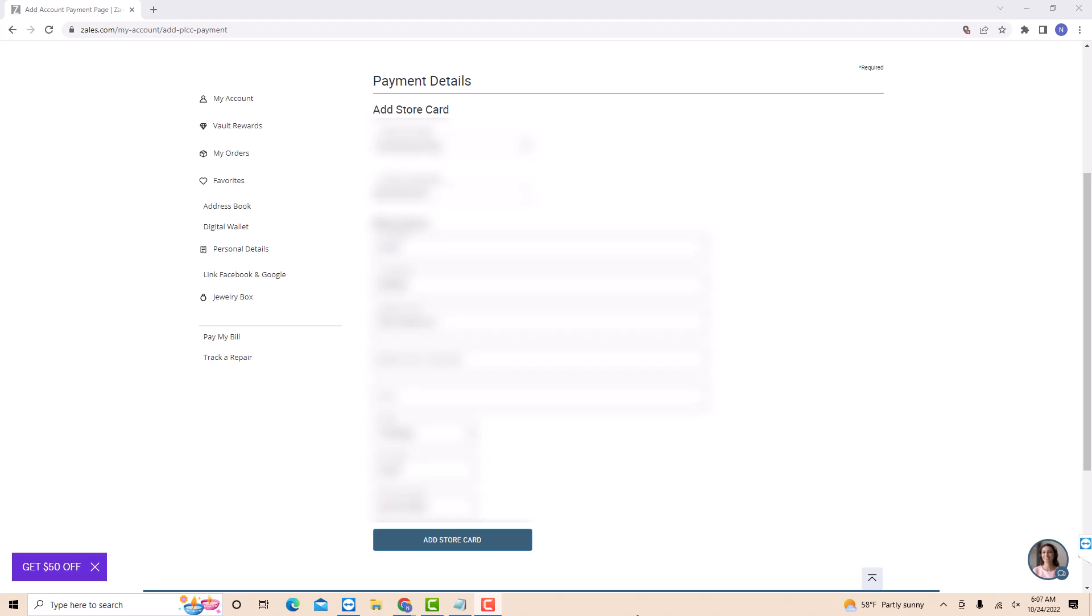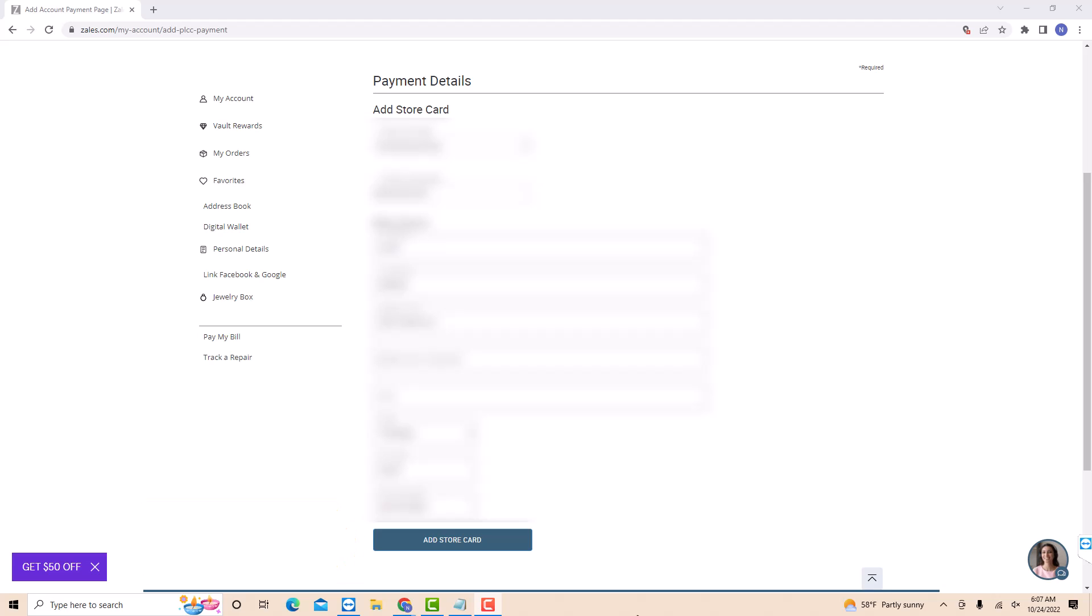After entering all the required information, click on add store card. That's how you add Zales credit card to your Zales account.